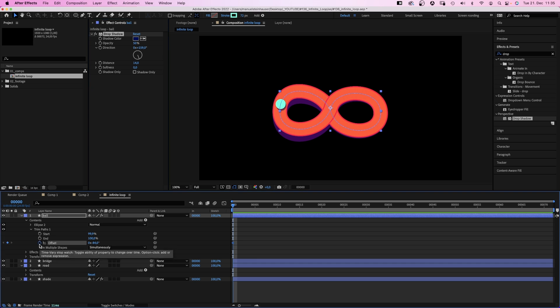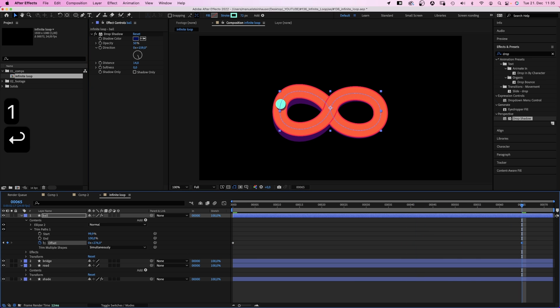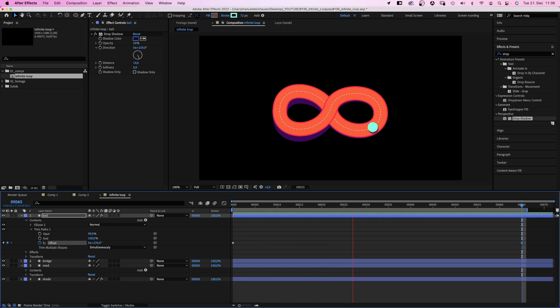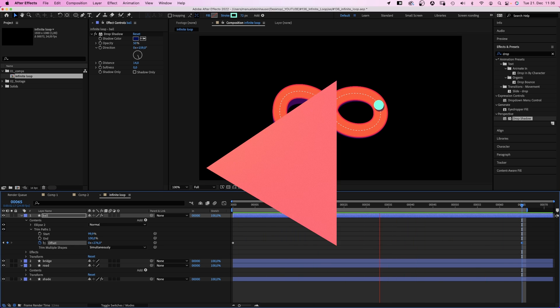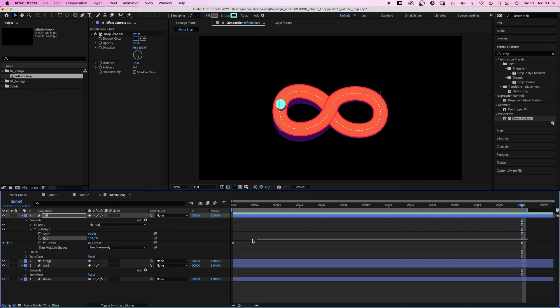We set an offset keyframe at the beginning. And simply add a 1 at 65 frames. Which means 360 degrees, one round. The speed right now is linear, so let's work on that.